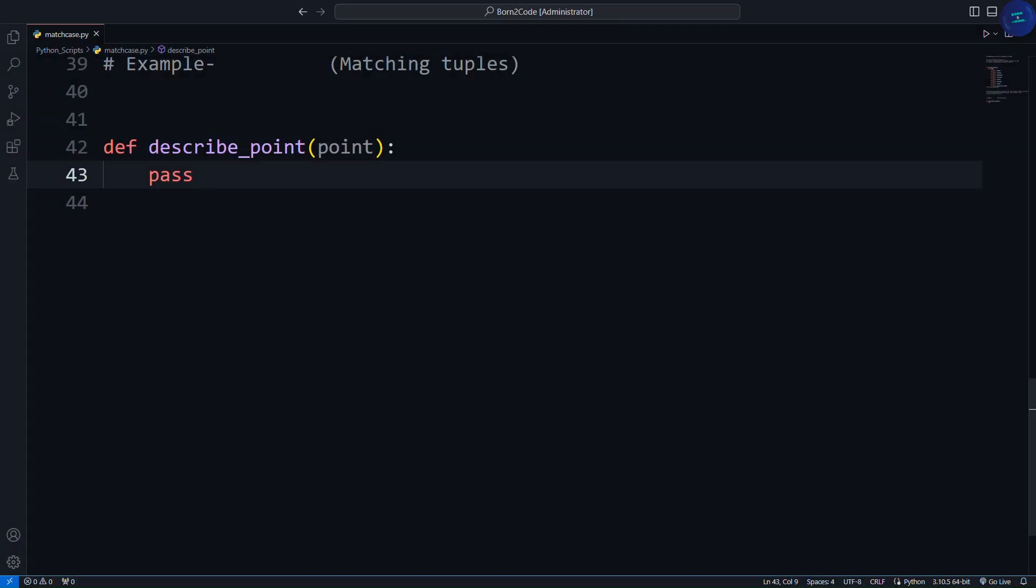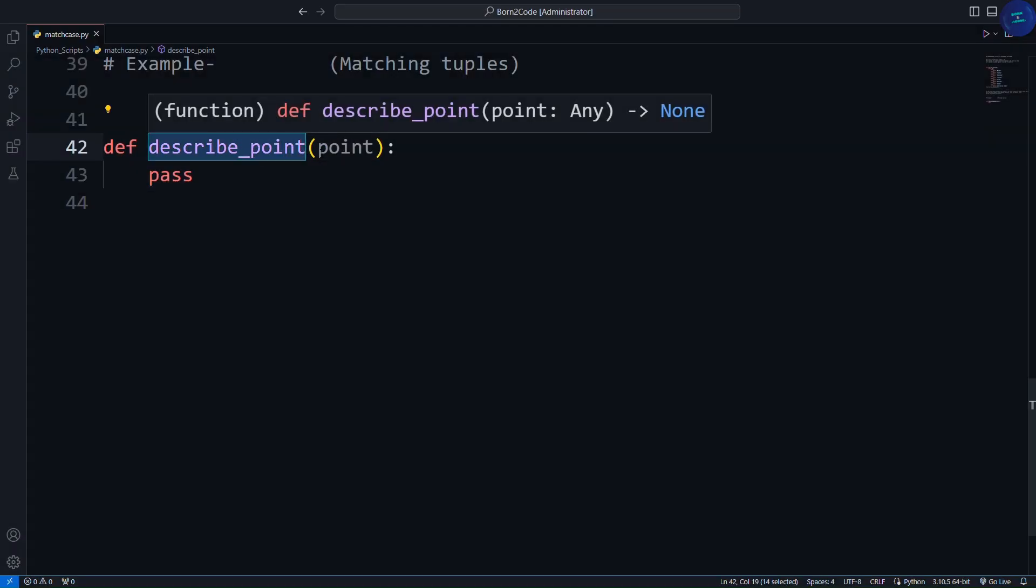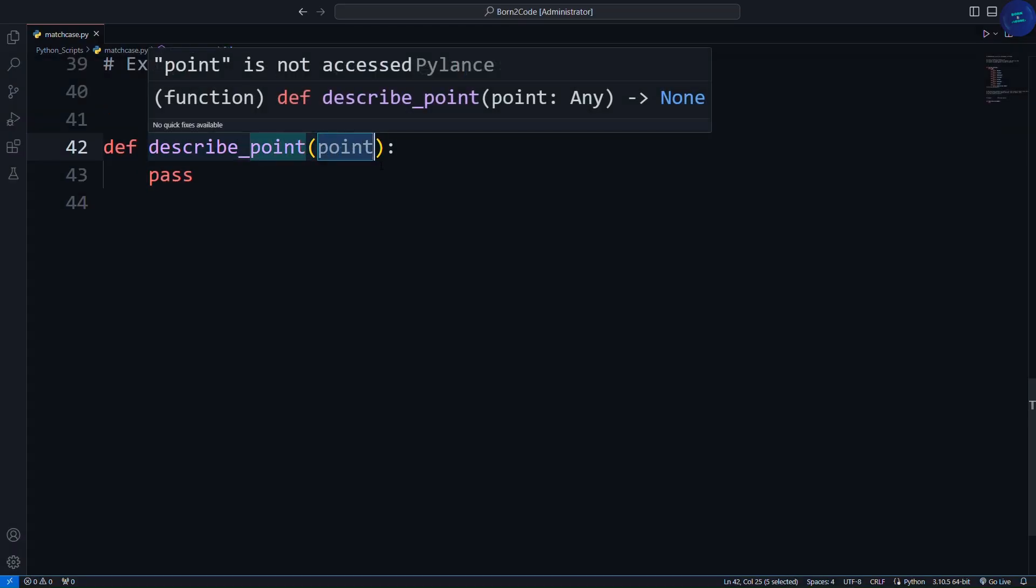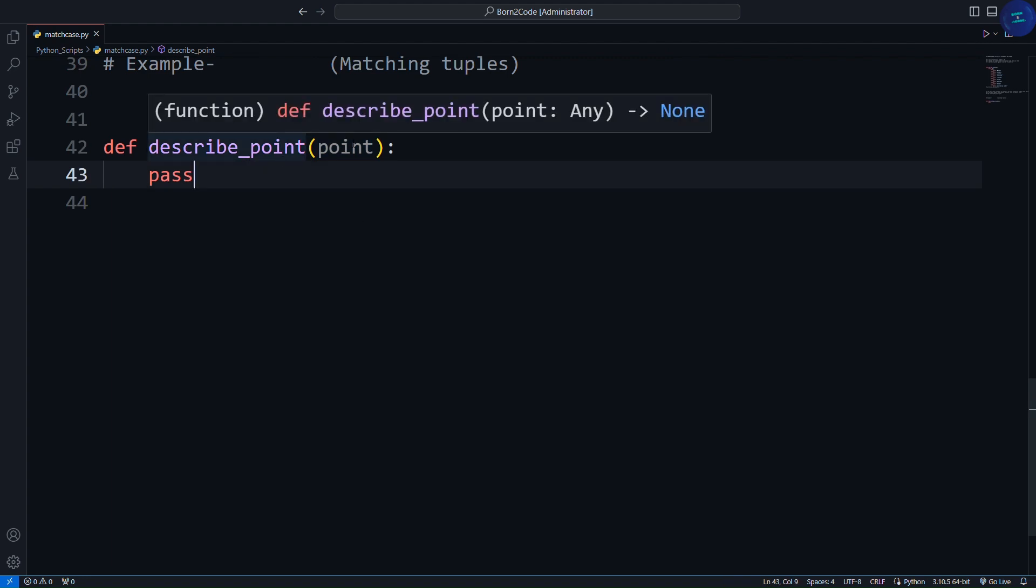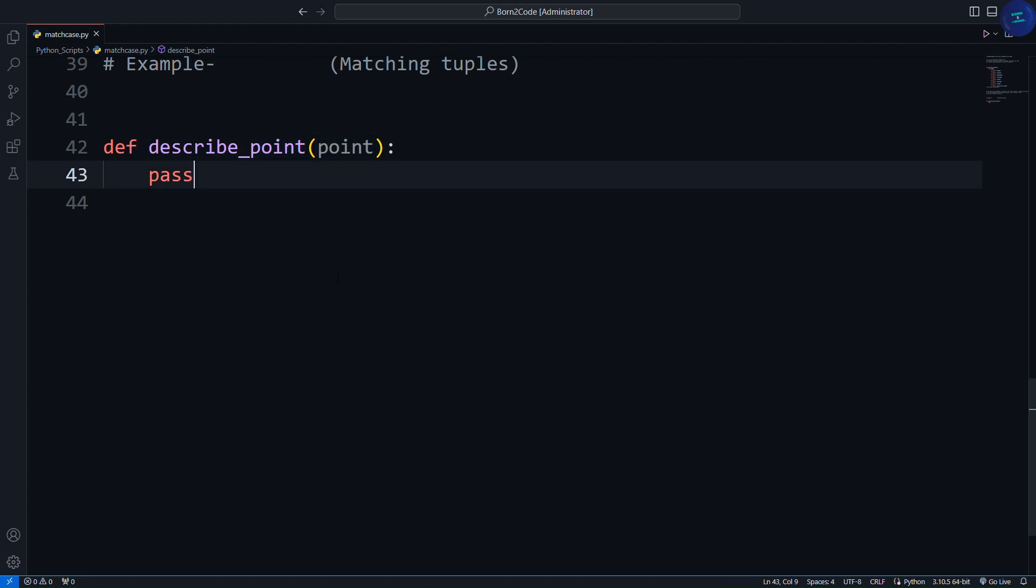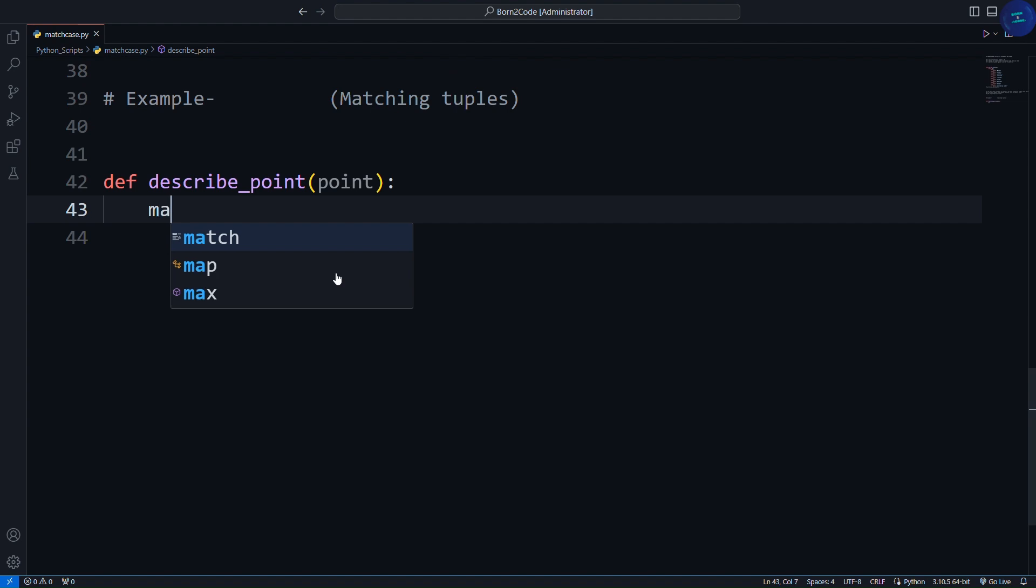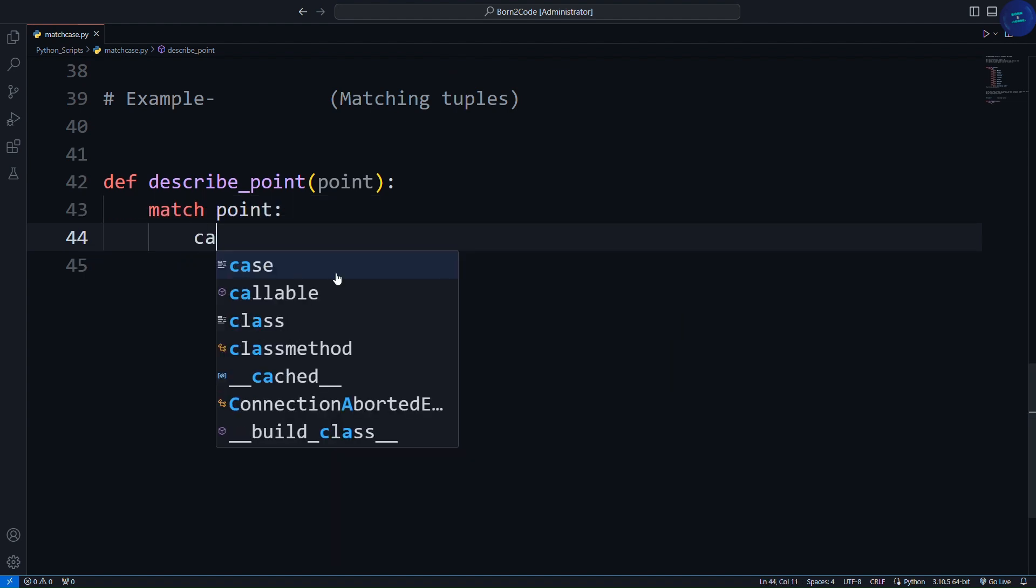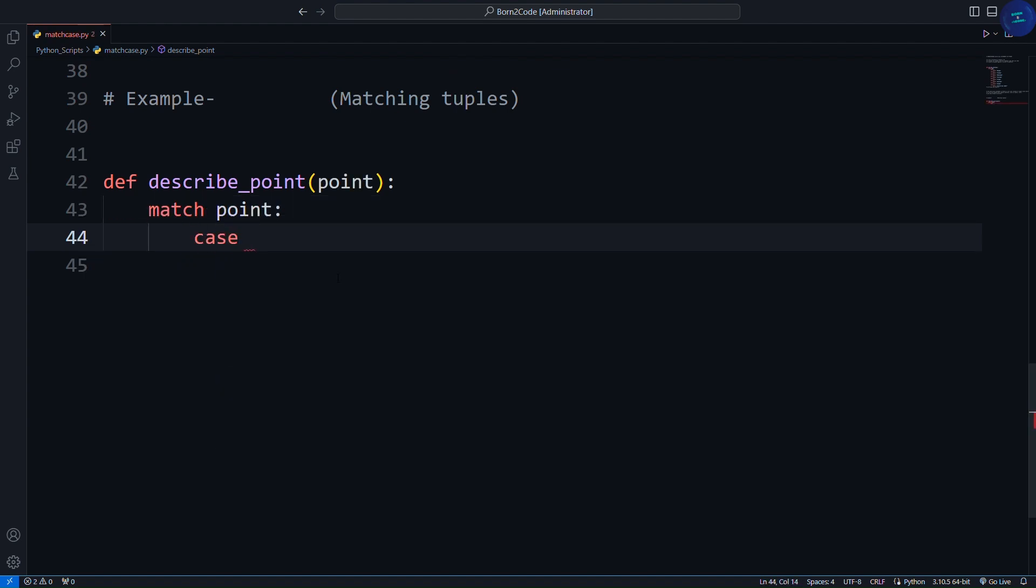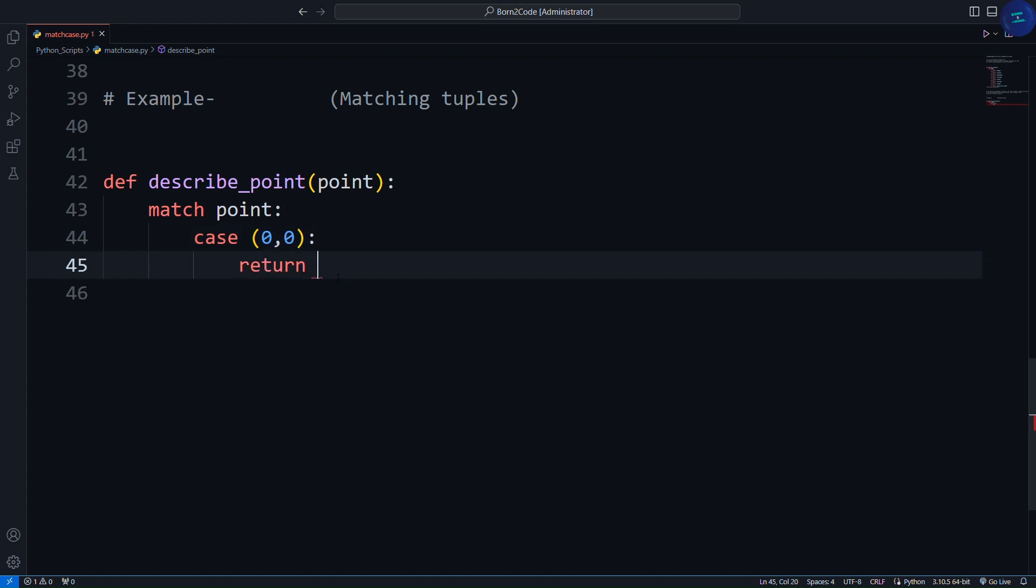Here I have a function called describe_point, having a parameter point. I want to match the input point against several patterns. Match point. Case 0, 0, return Origin.